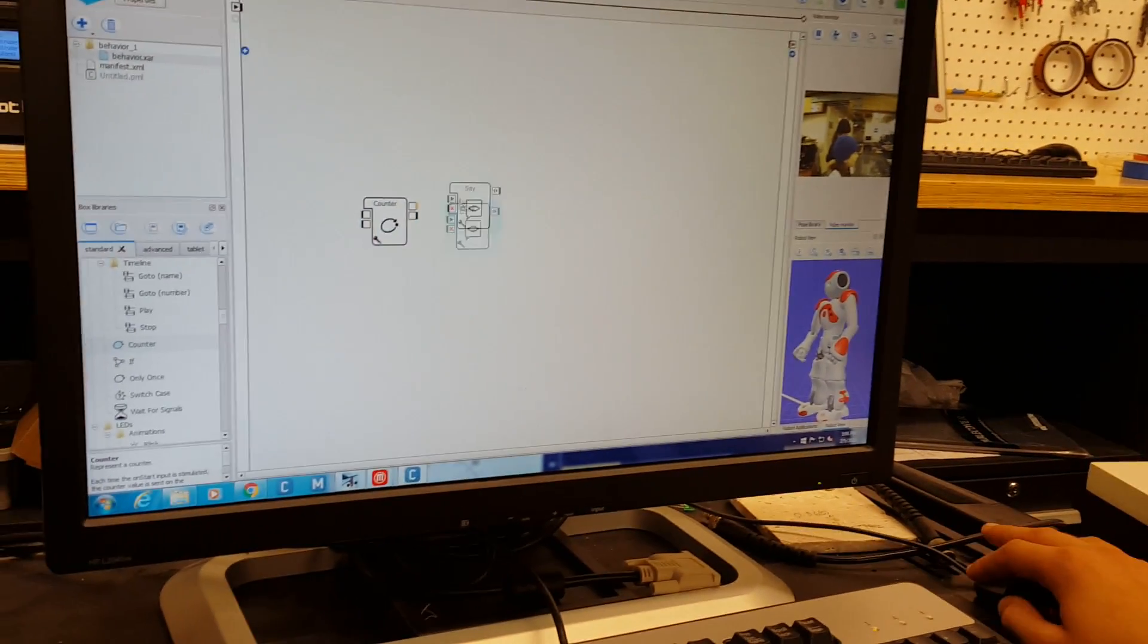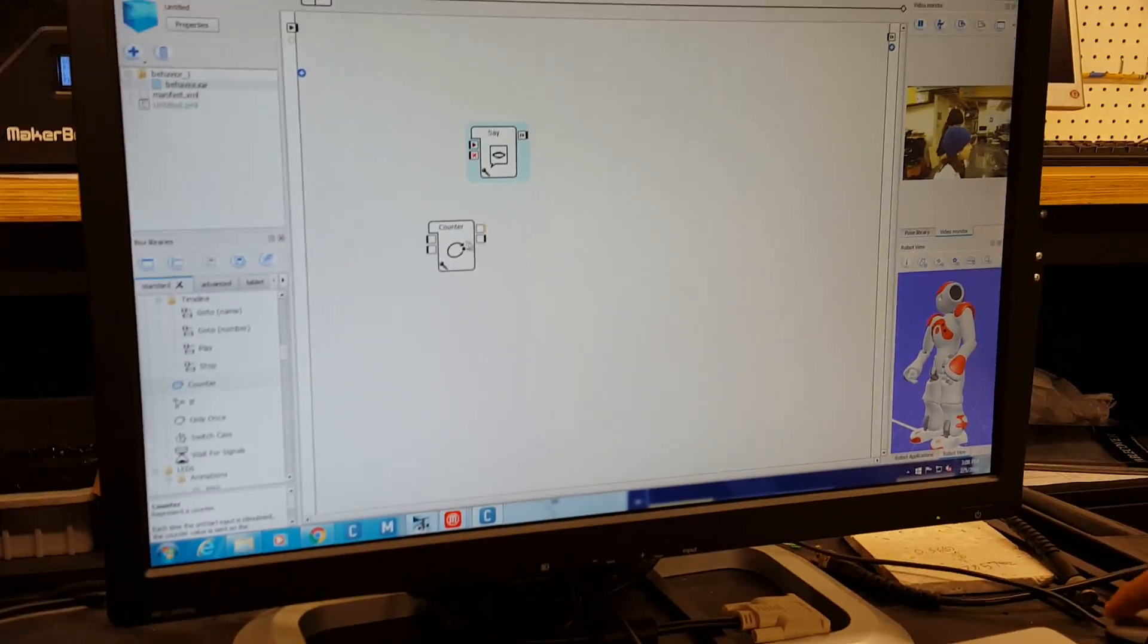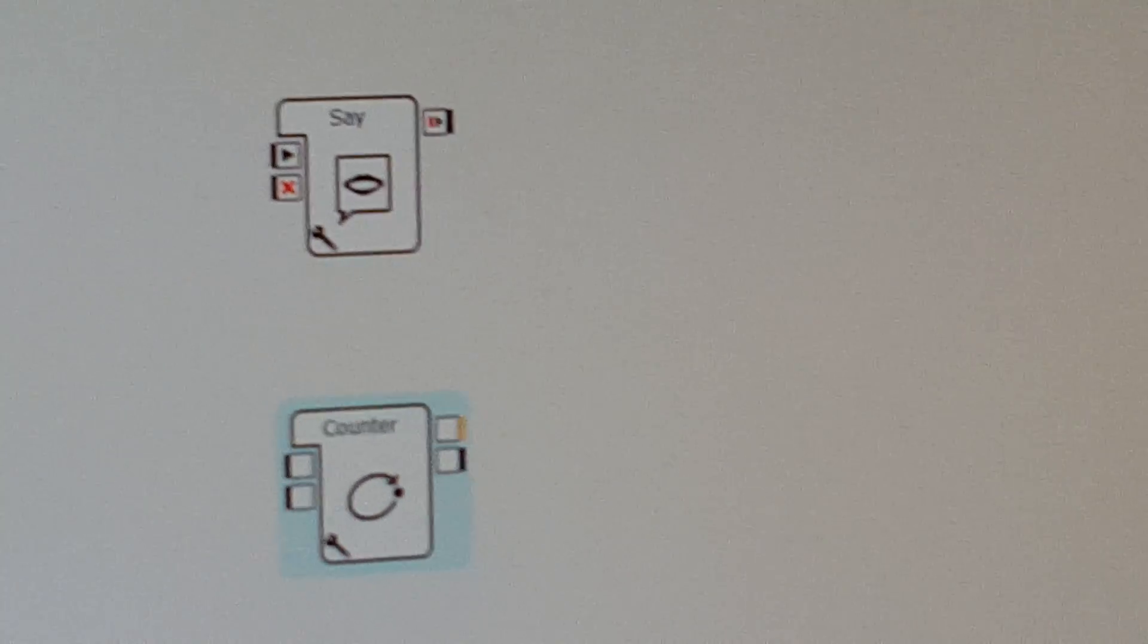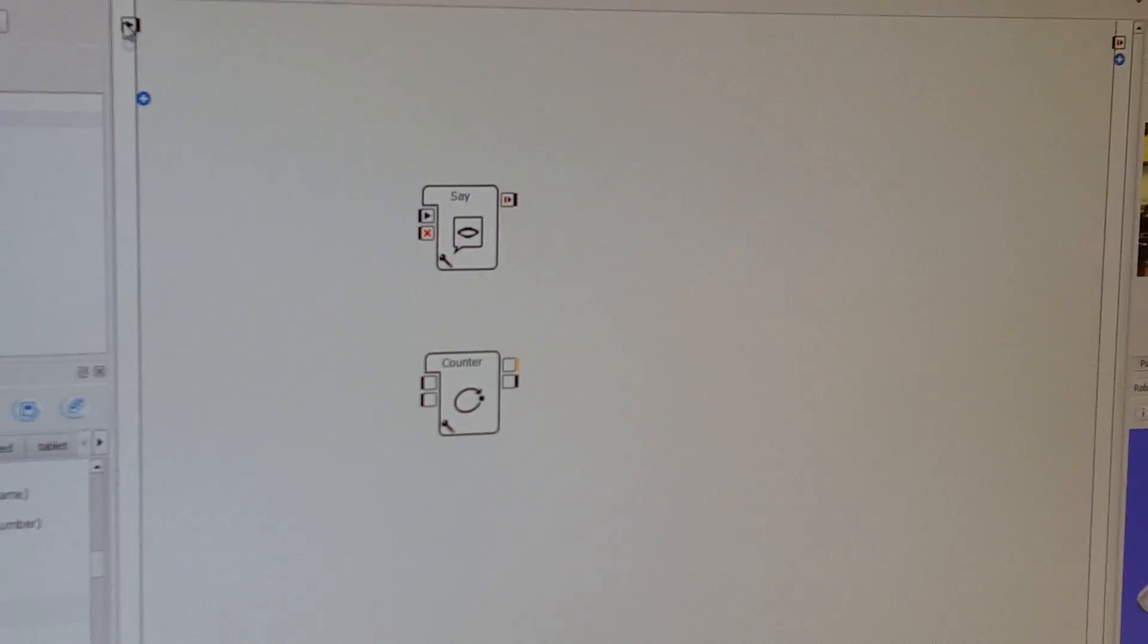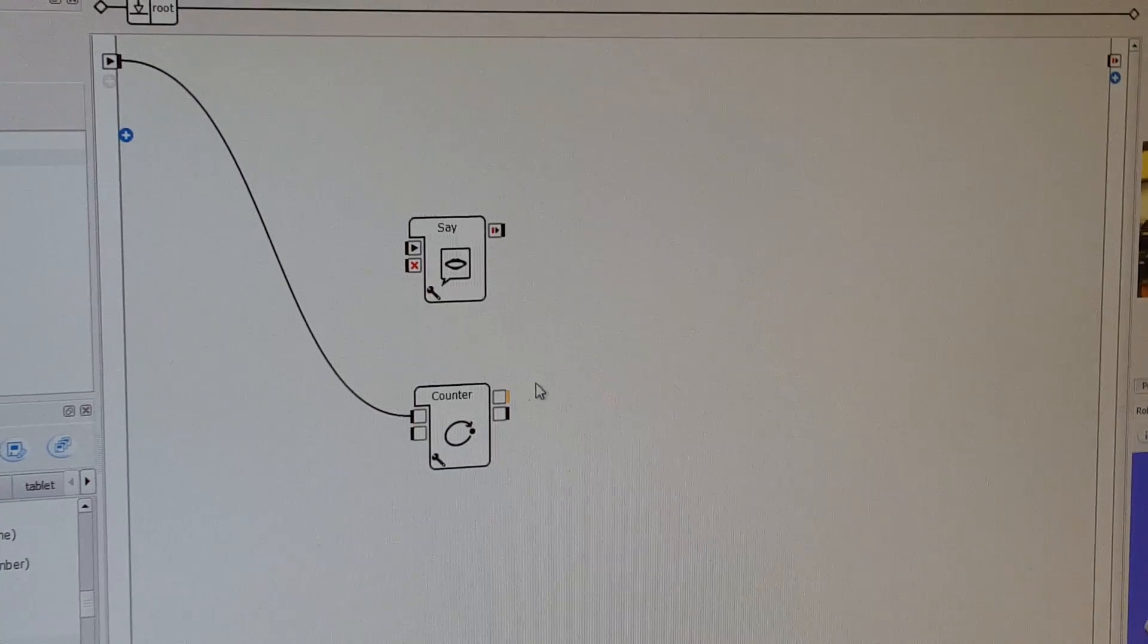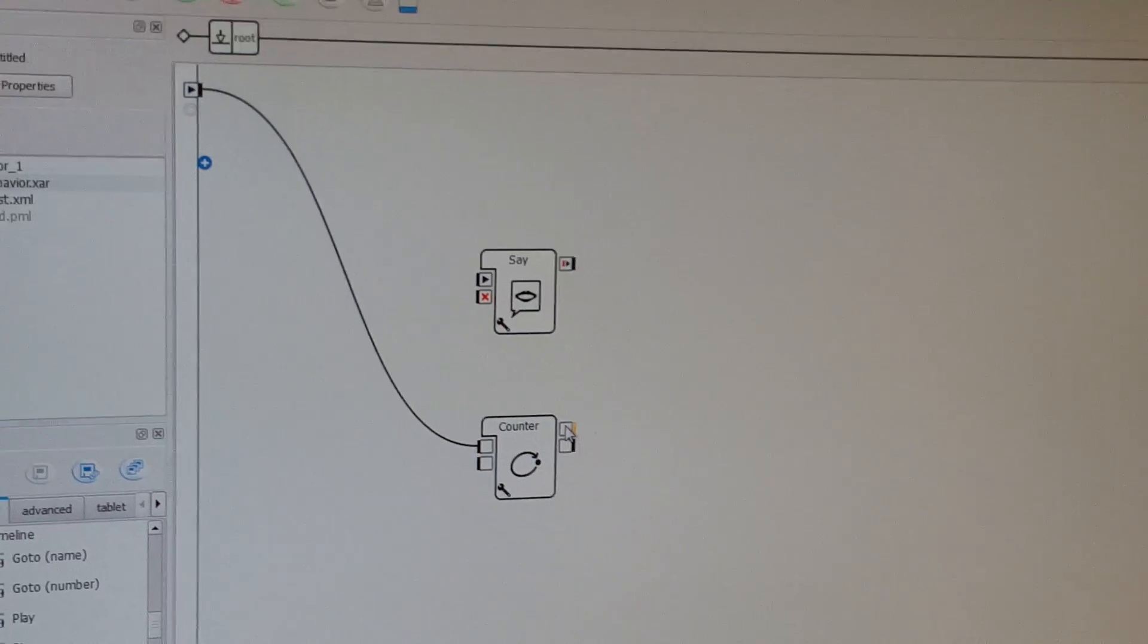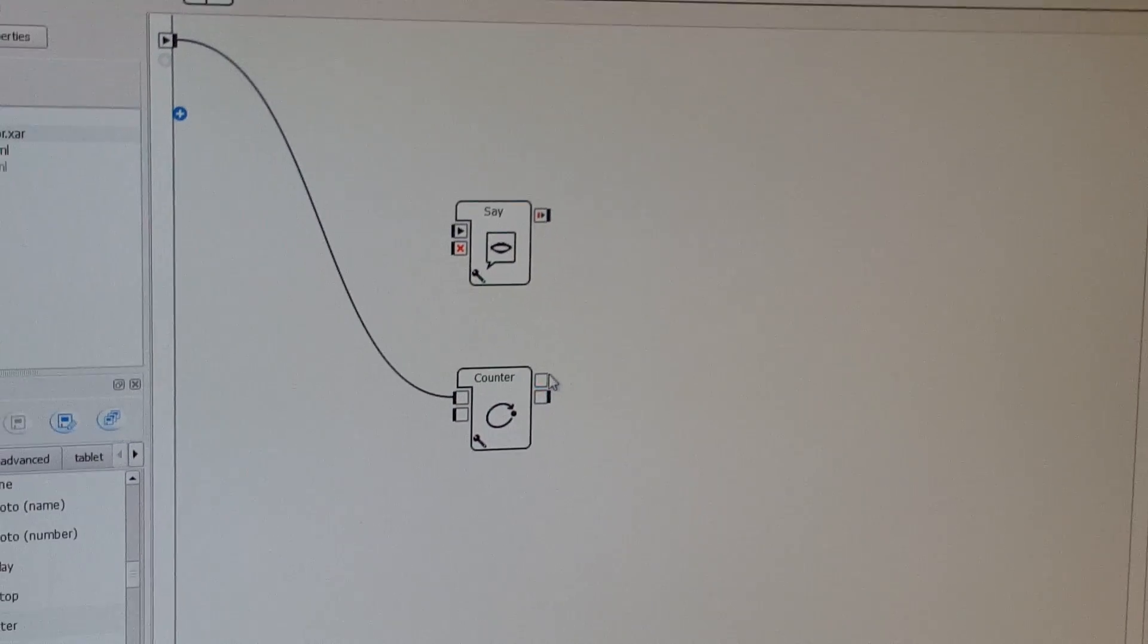Now this time, instead of going into say, you're going to go into the counter. You're going to go into the top one. Then you're going to move out of this one, out of the top one again.